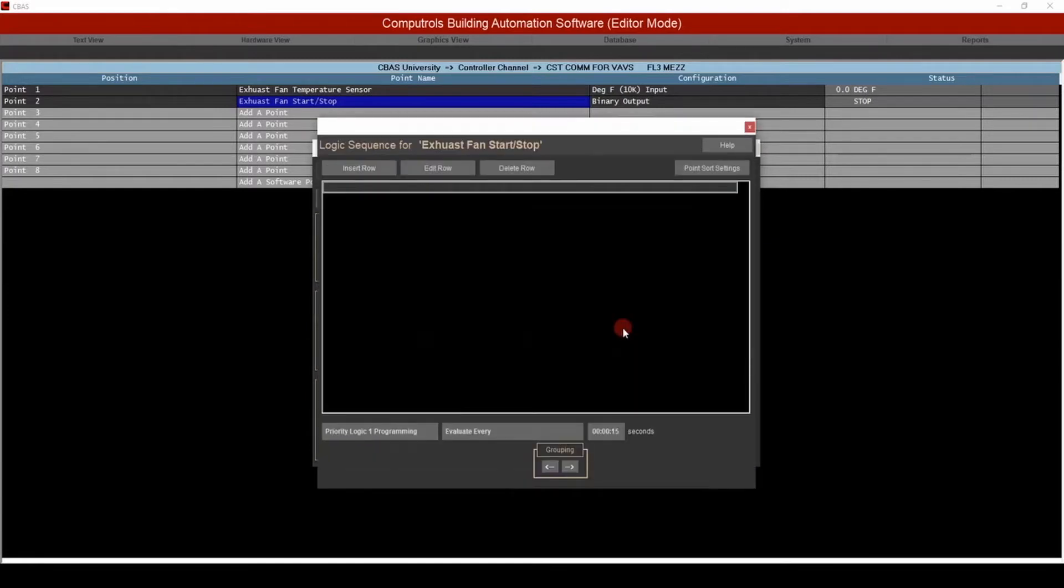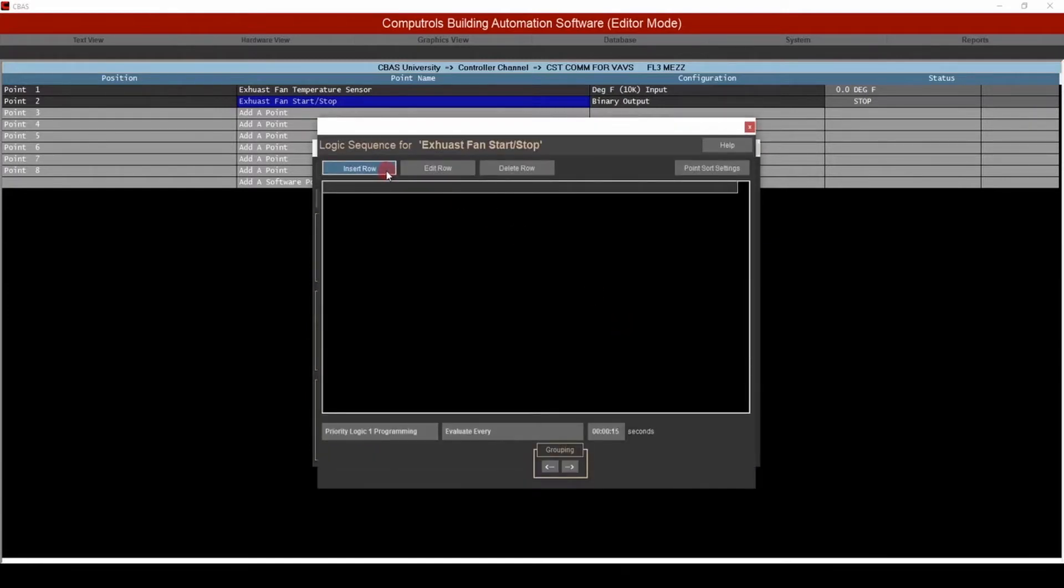From here, we'll click the insert row button, and we'll be prompted with a list of commands to begin the sequence. The same way we just said our logic statement, we'll start off by clicking if.